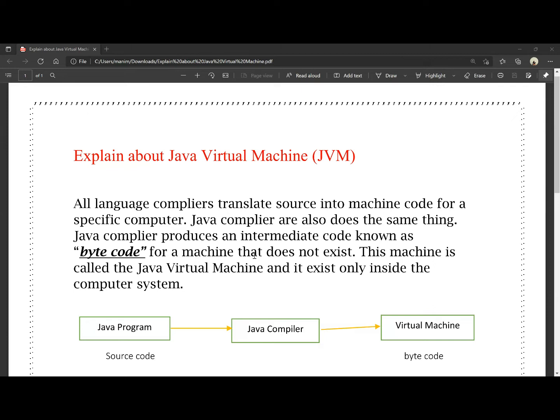Bytecode is for a machine that does not physically exist. Bytecode is a virtual machine code — it is not physical. That machine is called Java Virtual Machine, and it exists only inside the computer system.